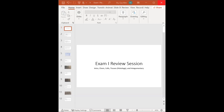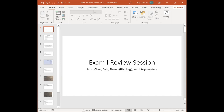For this exam one review session, we'll cover intro, chem, cells, histology, and integumentary. Did all of you get a chance to look at the announcements where it walks through how to prepare for exam one?